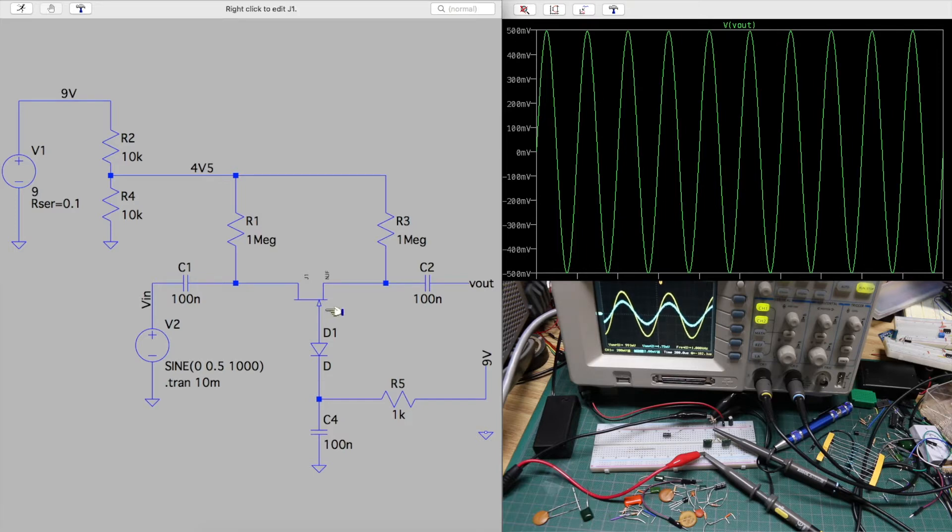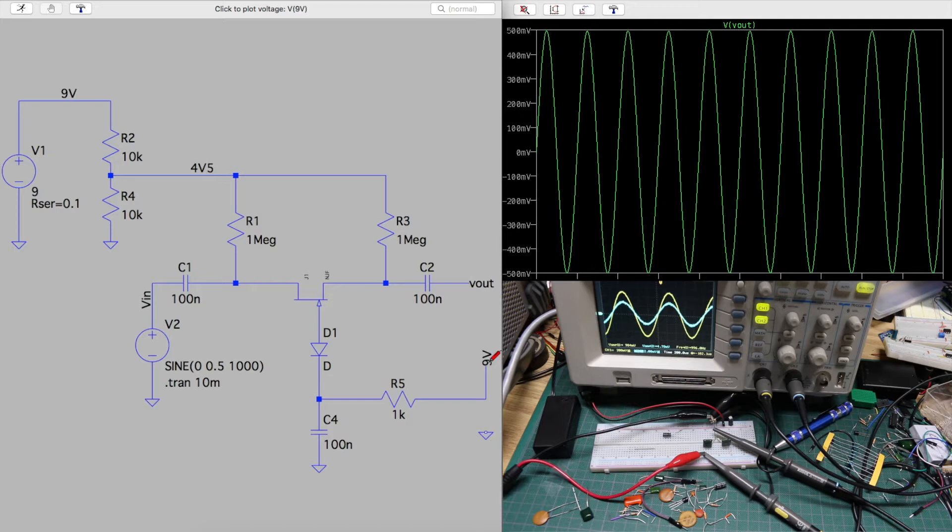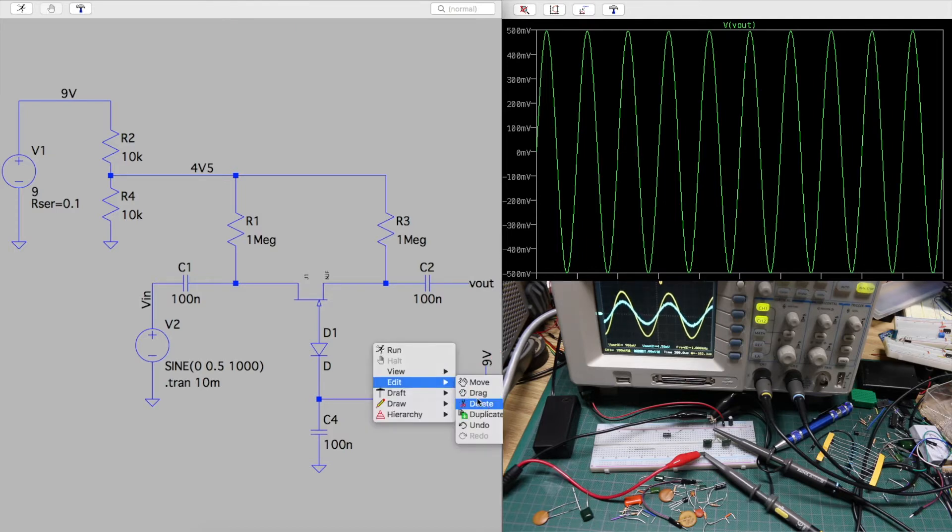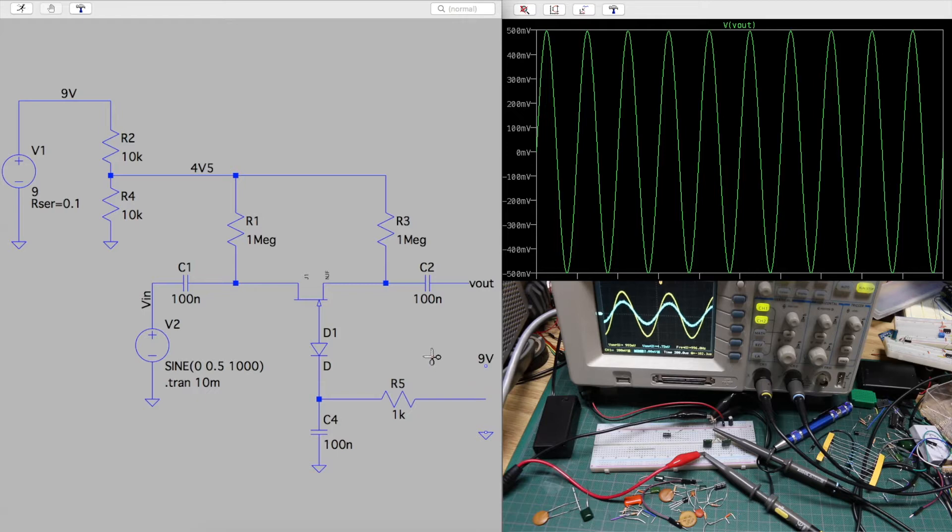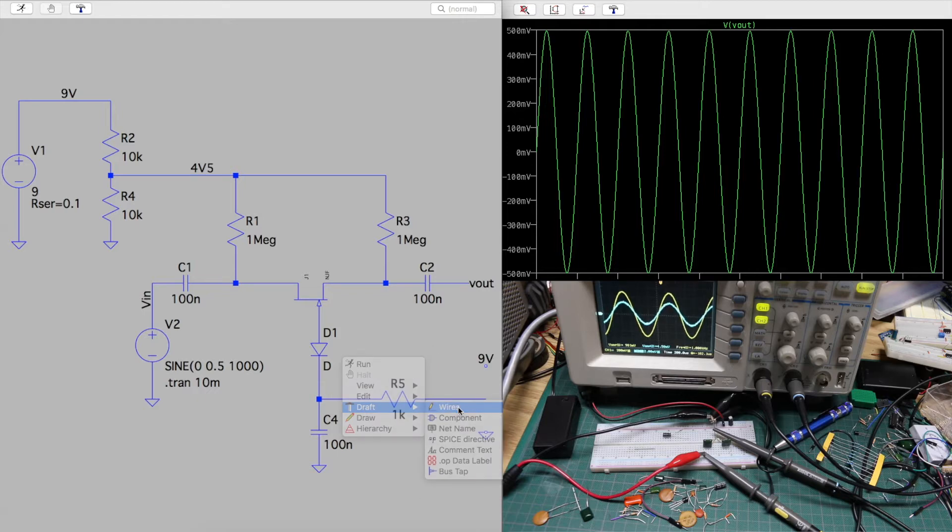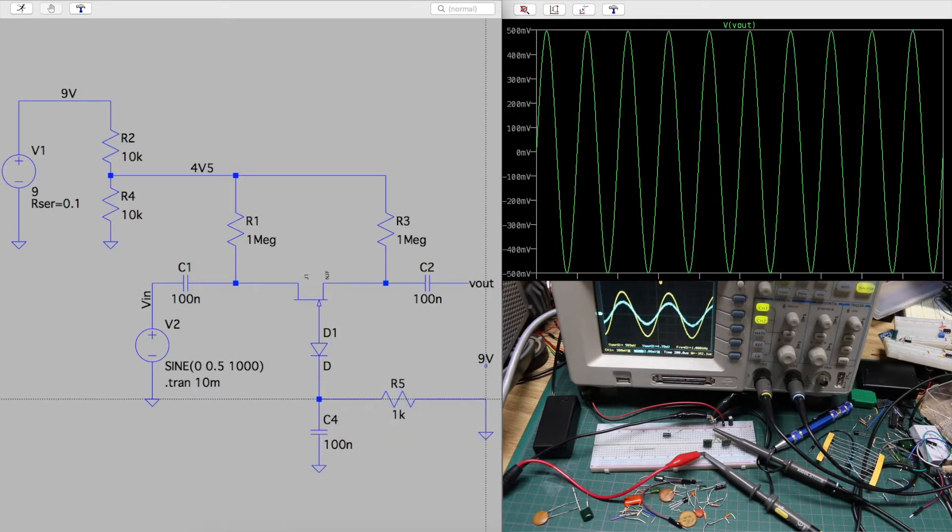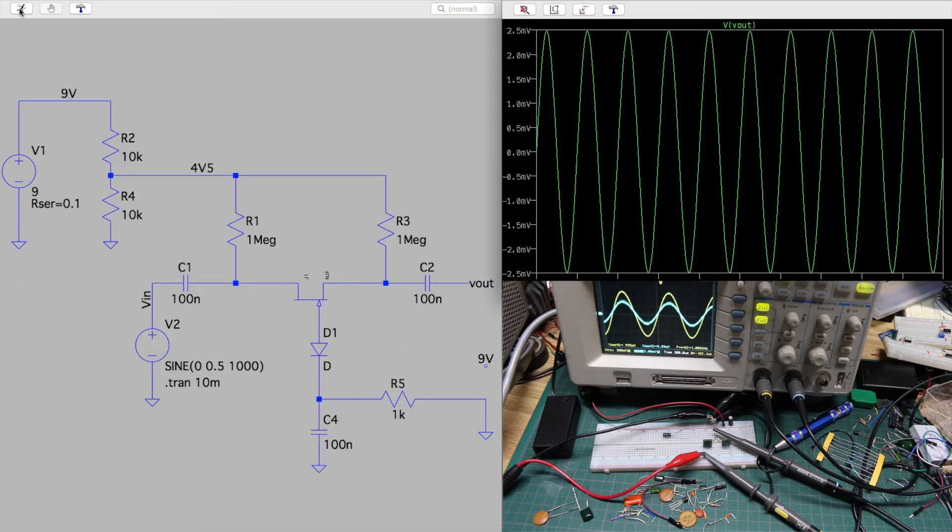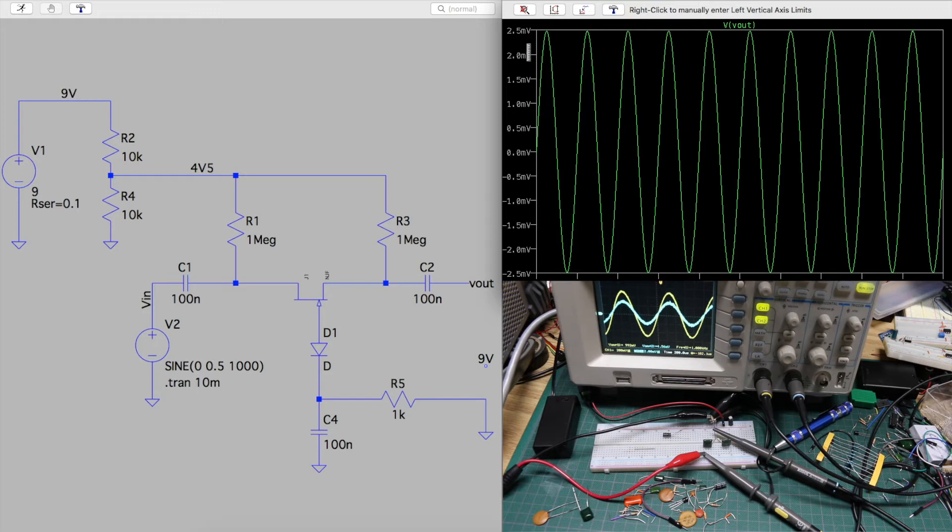When I turn off this FET, I have to bring this gate control to ground. So I'll change this circuit, delete the wire to 9 volts, add a wire to ground, rerun the simulation. So now the output should have been cut off, but I have a very small 2.5 millivolt peak sine wave.